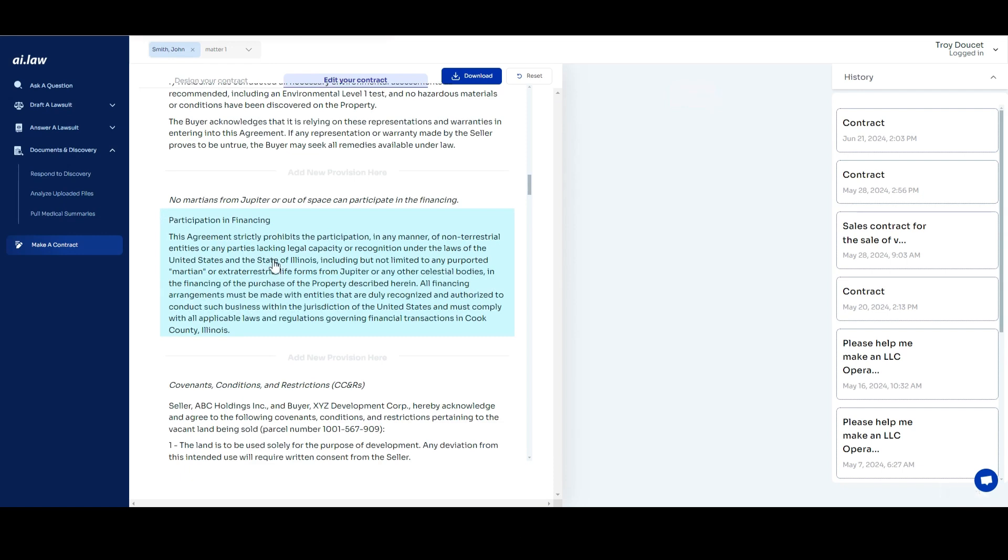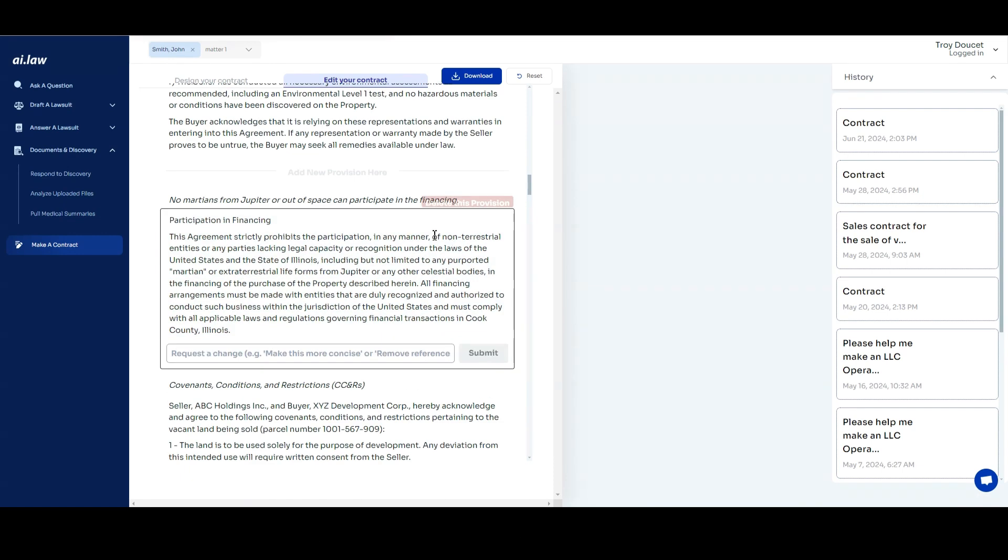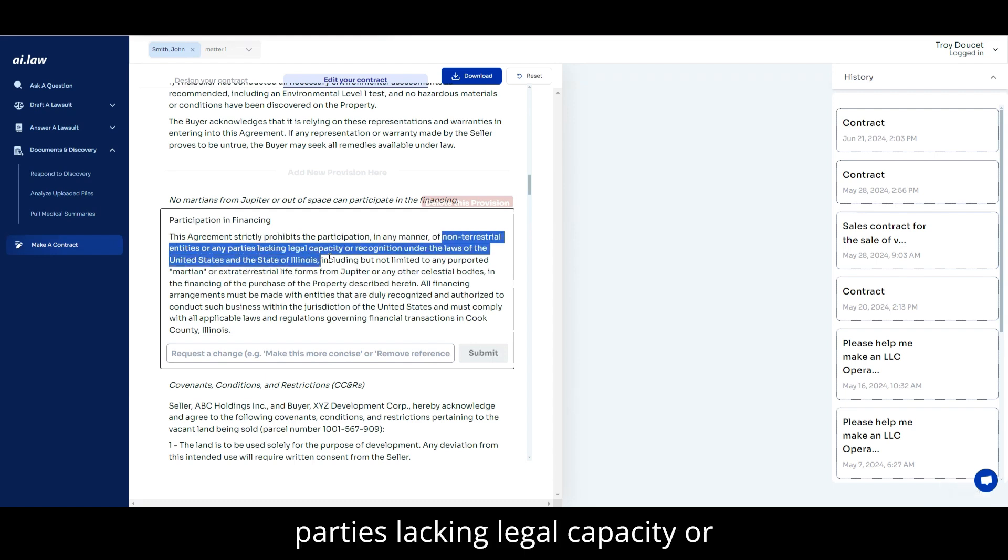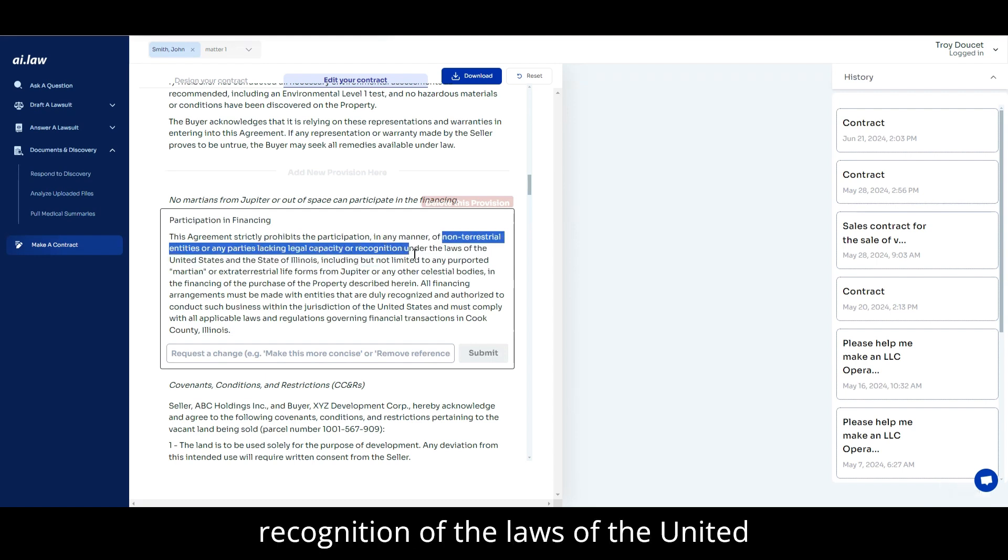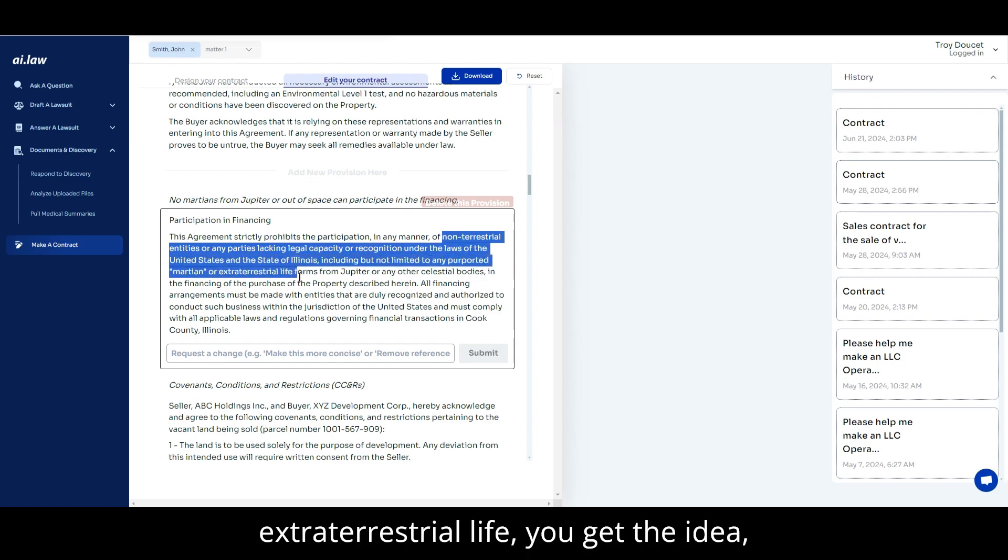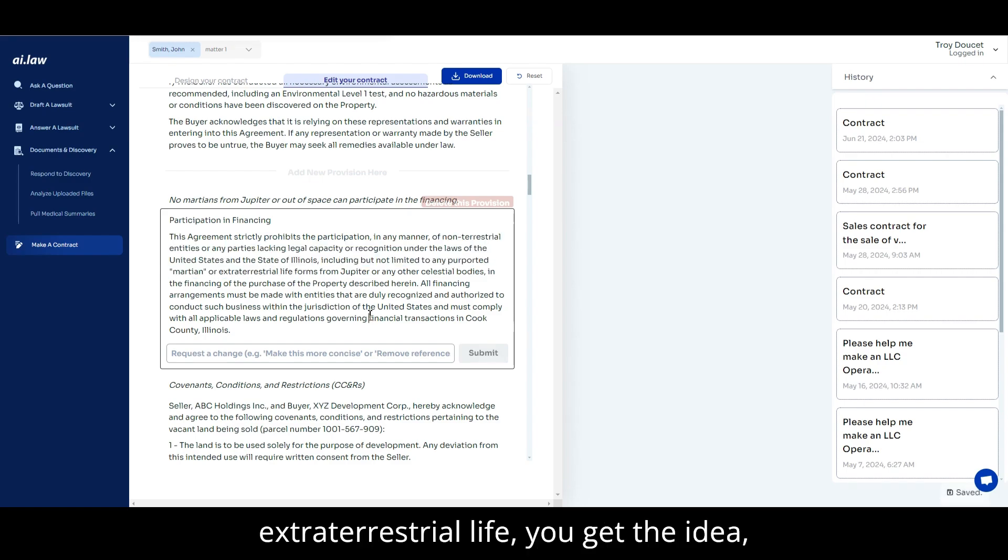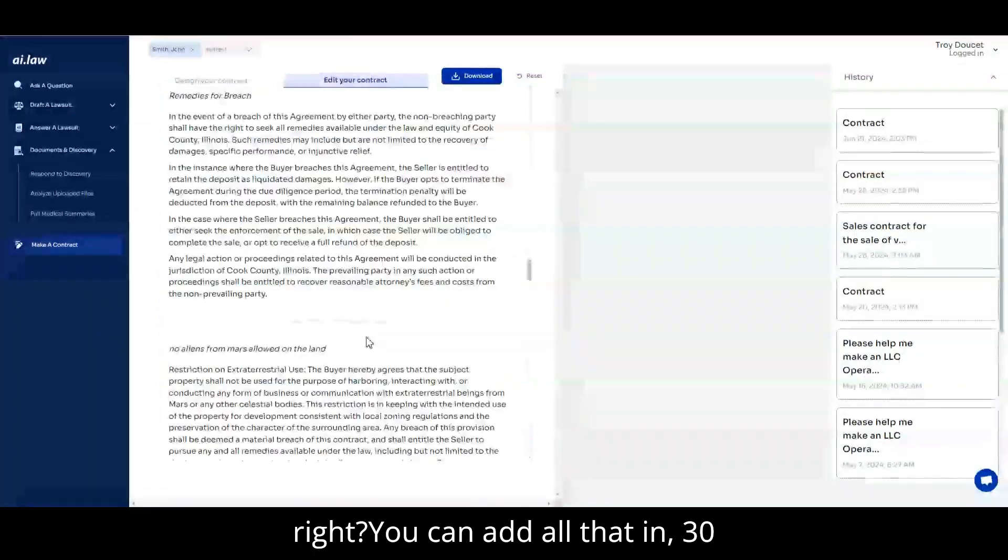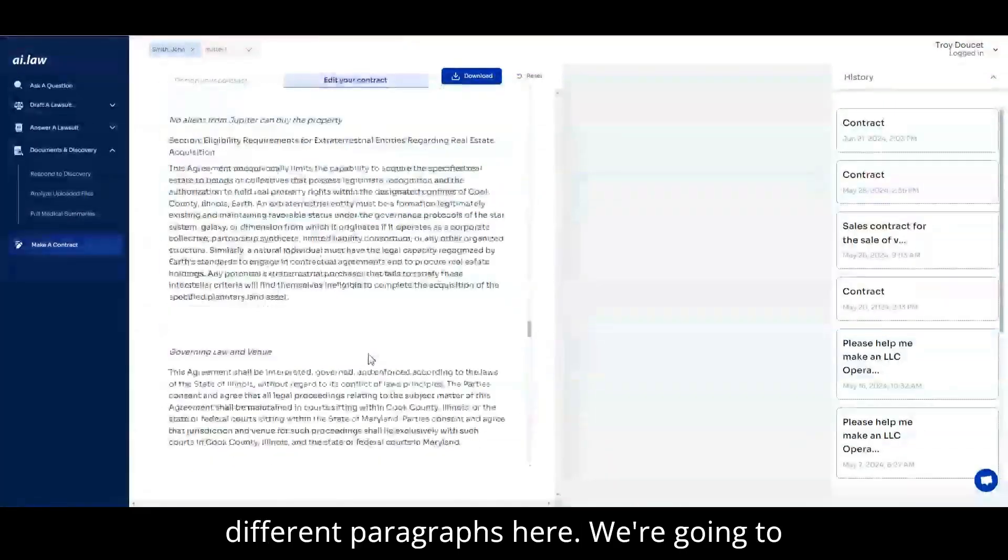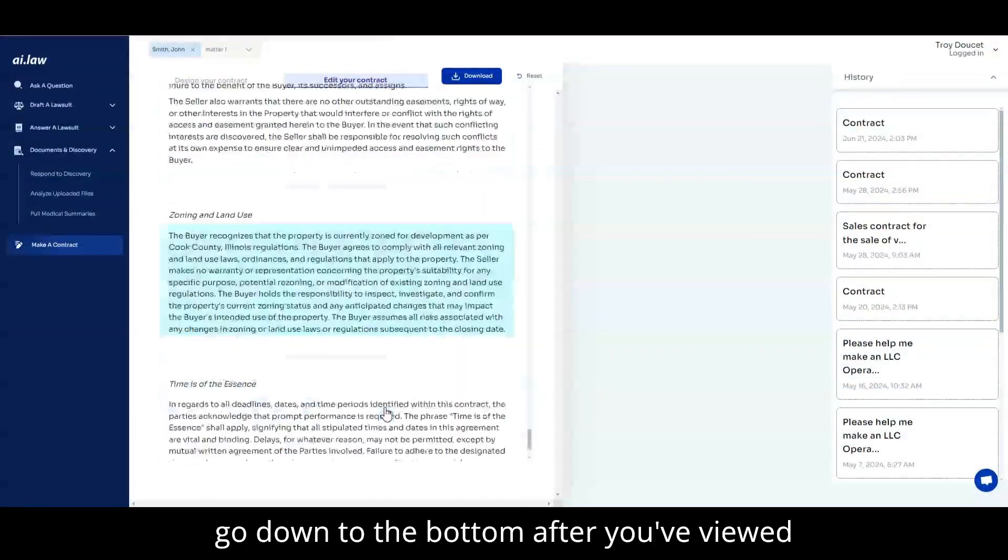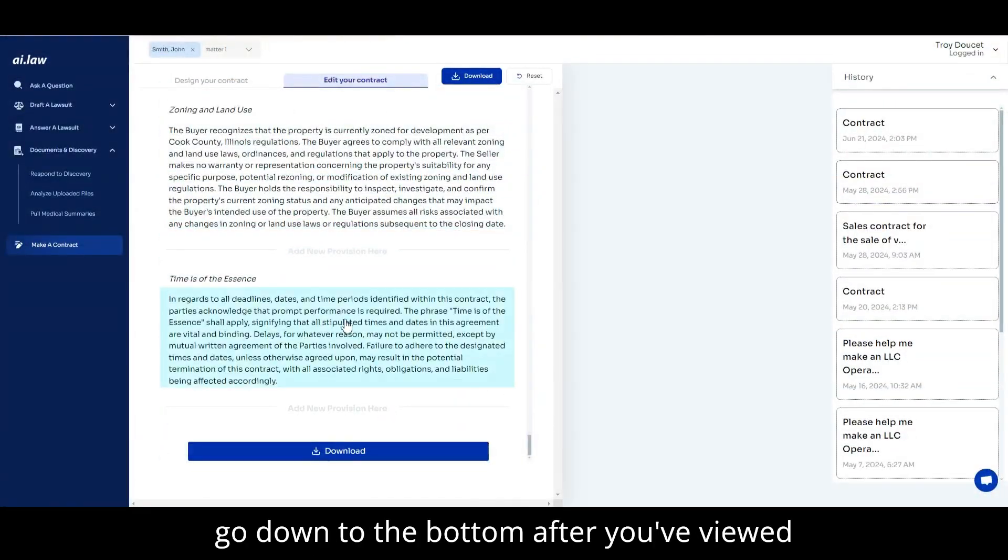So there you go, non-terrestrial entities, parties lacking legal capacity or recognition of the laws of the United States, state Illinois, Martian or extraterrestrial life. If you get the idea, you can add all that in. 30 different paragraphs here, we're going to go down to the bottom after you've viewed it, and you can download the document.